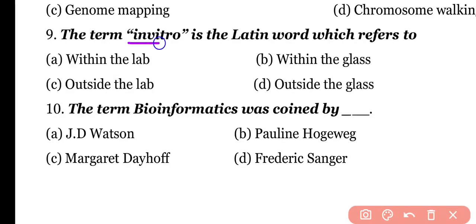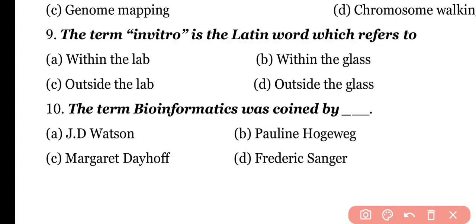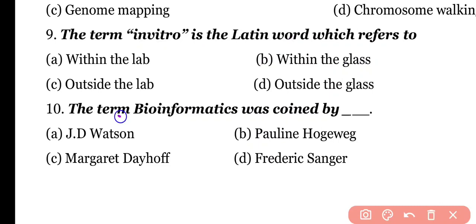Question number 9. The term 'in vitro' is a Latin word which refers to: within the lab, within the glass, outside the lab, or outside the glass? Correct answer is option B. In vitro means anything which is prepared within the glass or test tube.